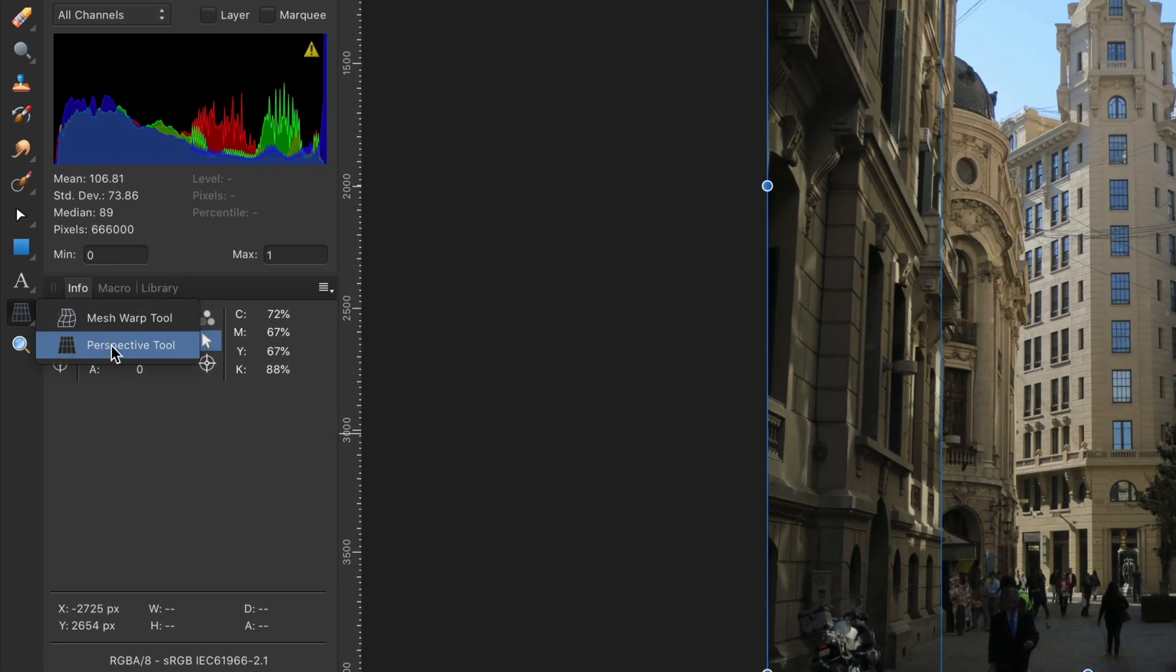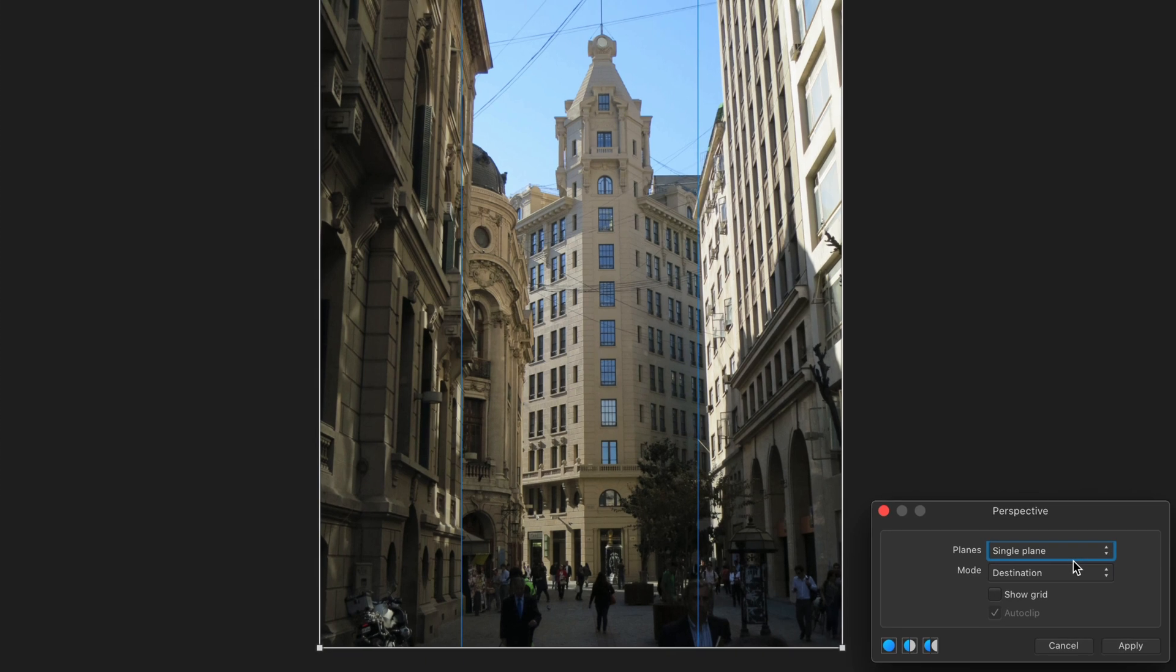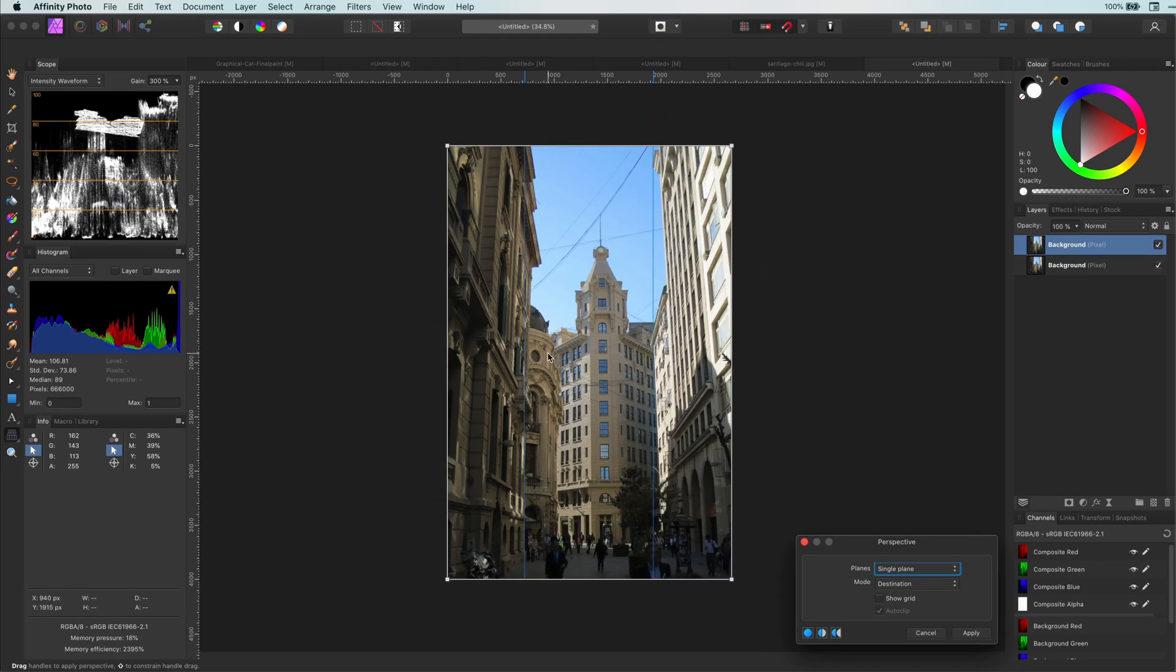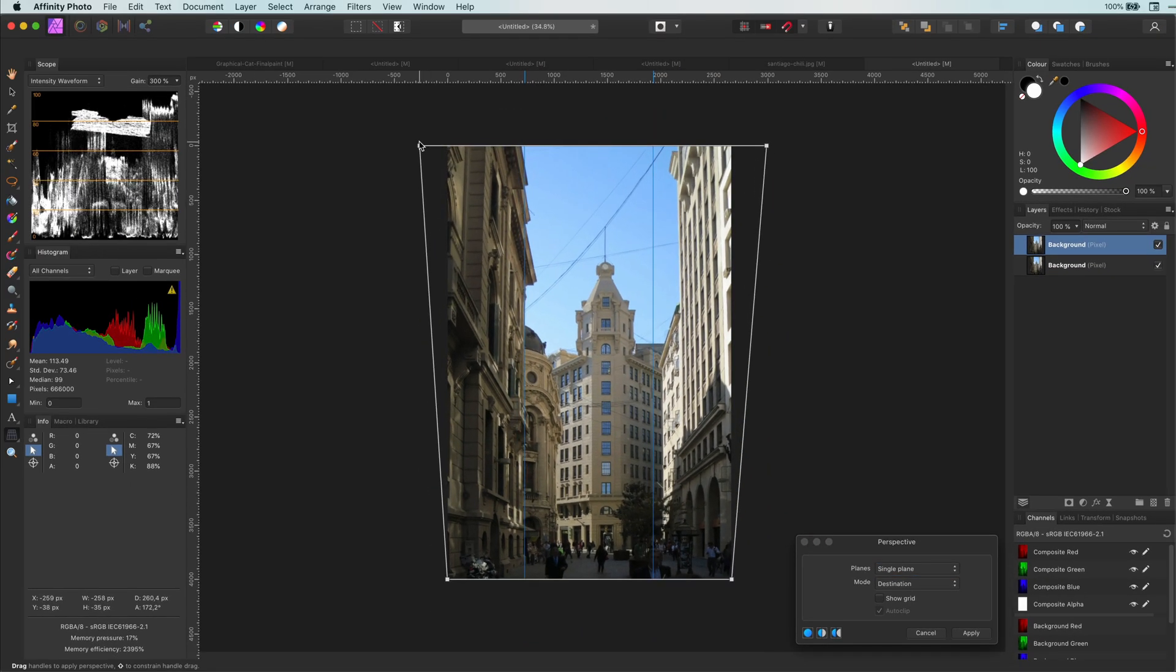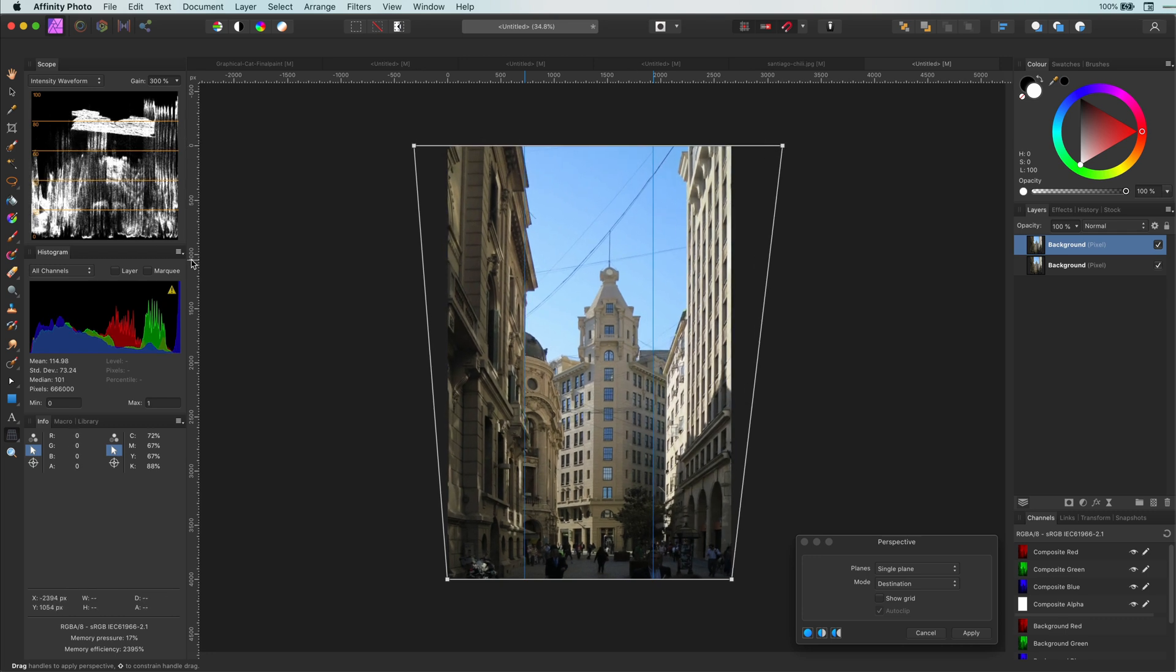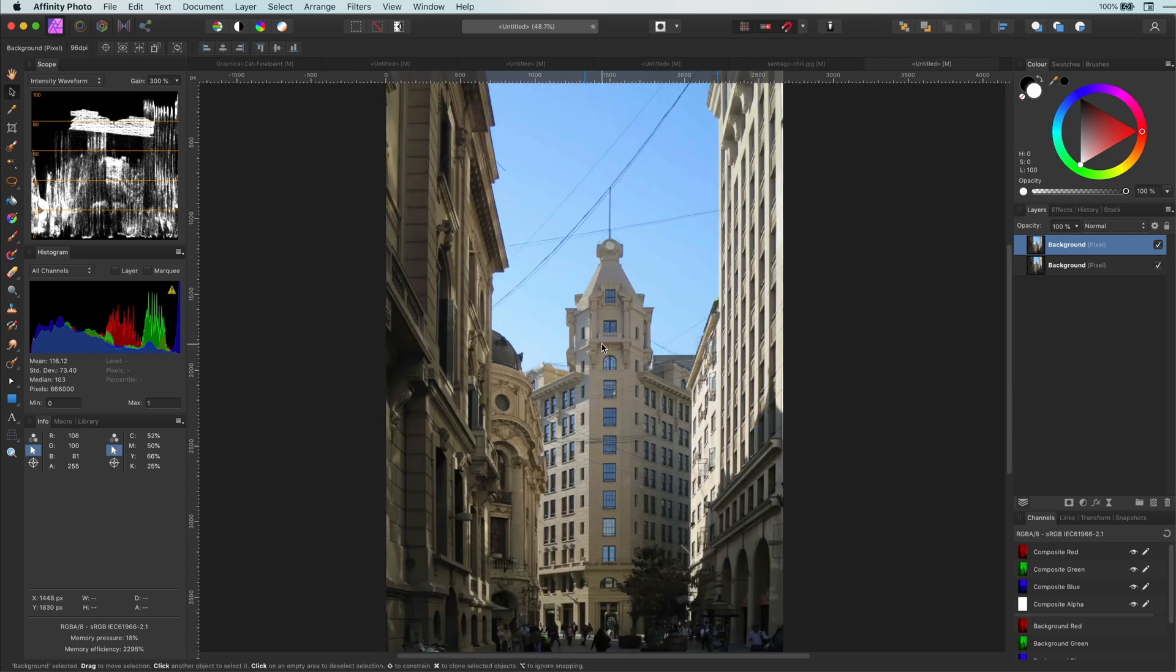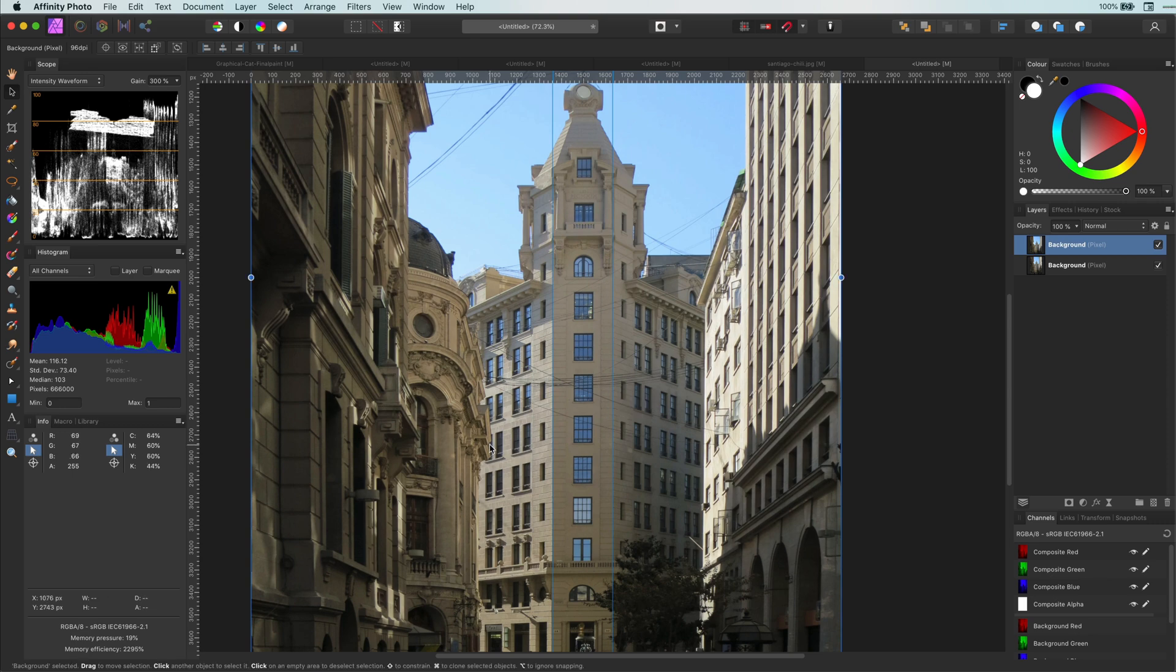Now let's select the perspective tool from the toolbar. I'm going to use the single plane mode and drag the handles on the top until the buildings look straight. Looks pretty good already. I want to make sure that the building in the middle is also as straight as possible.